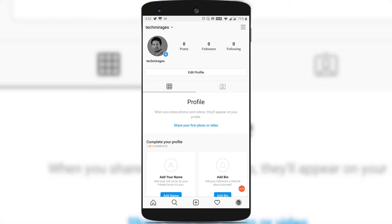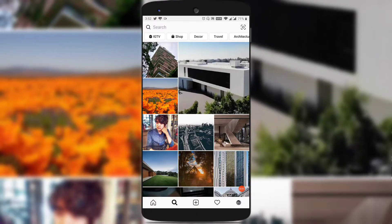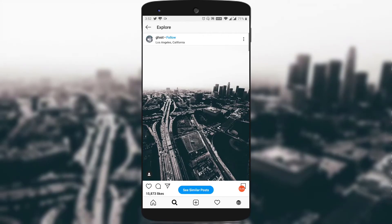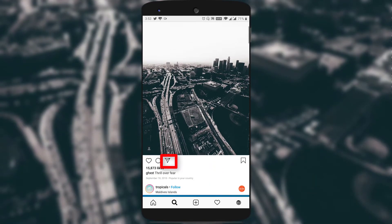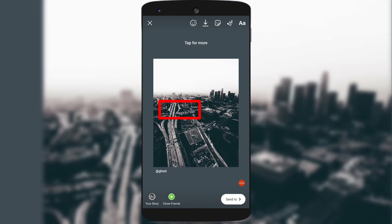Now let's see how to add a dark background color to an Insta story by sharing others' photos or videos and keeping them as your Instagram story. Click on the search icon, find a photo you like, and click on the share icon at the bottom and click on 'add post to your story.' That photo is now being shown as your Instagram story.